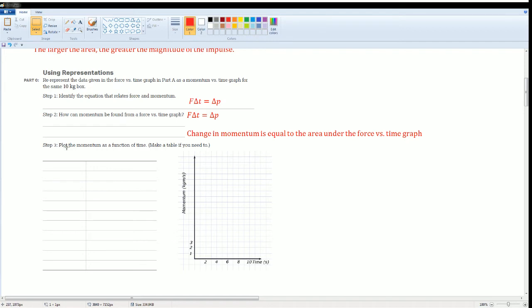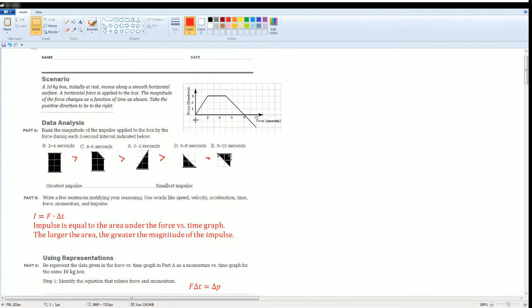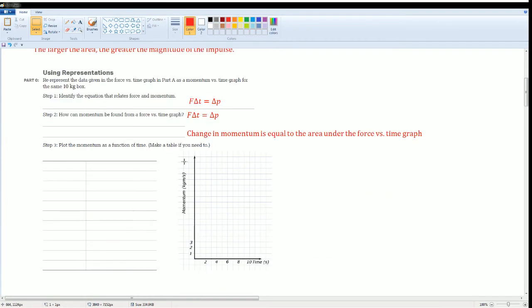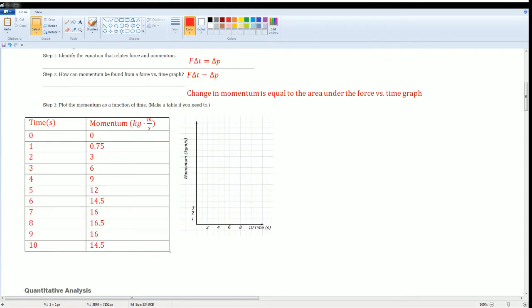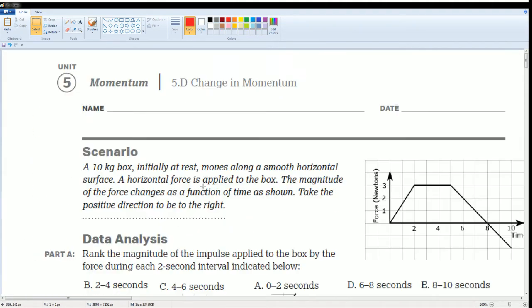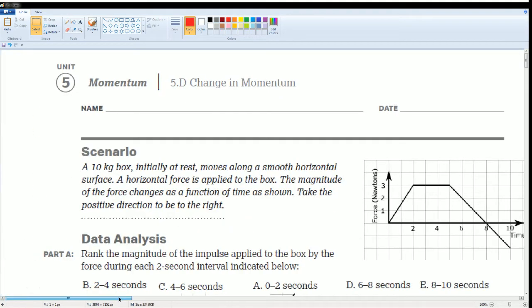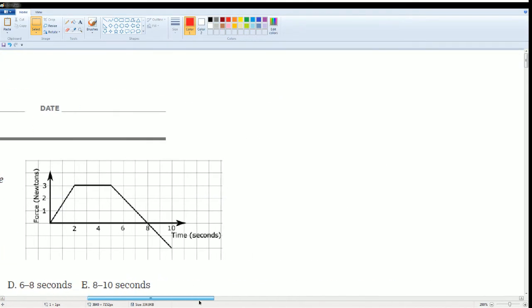So plot the momentum as a function of time, making a table as you need for this case. And it will change. I'm going to give you the values. Here's the chart that gives you the values. Now, if you're wondering how to get it, let me show it to you. Remember, this is total momentum. You're looking for the area under the curve. So let's take a look.